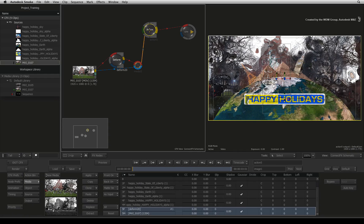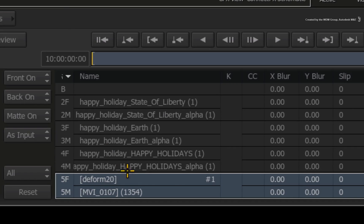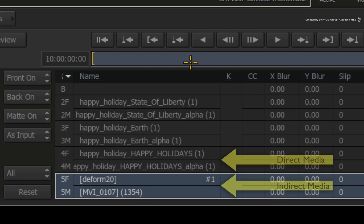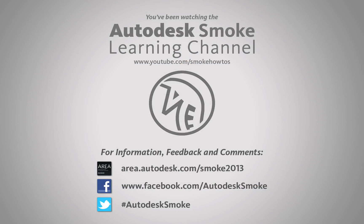One final tip: the way you tell apart direct media from indirect media in the Action Media list is that indirect media entries are surrounded by square brackets. Thank you for watching and please subscribe to the Smoke Learning Channel for future videos.